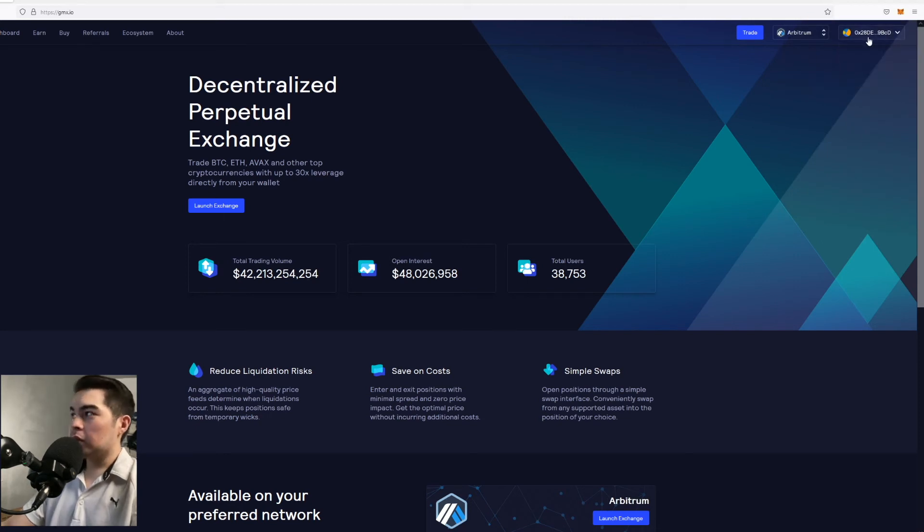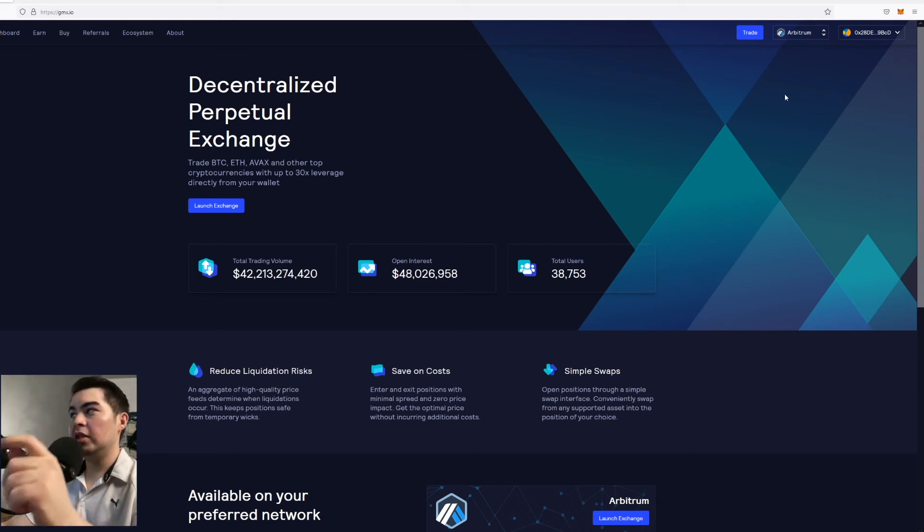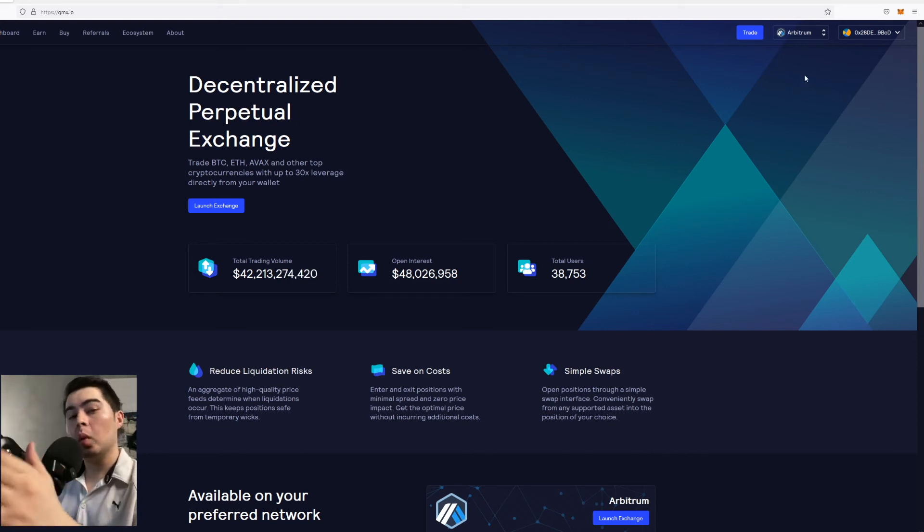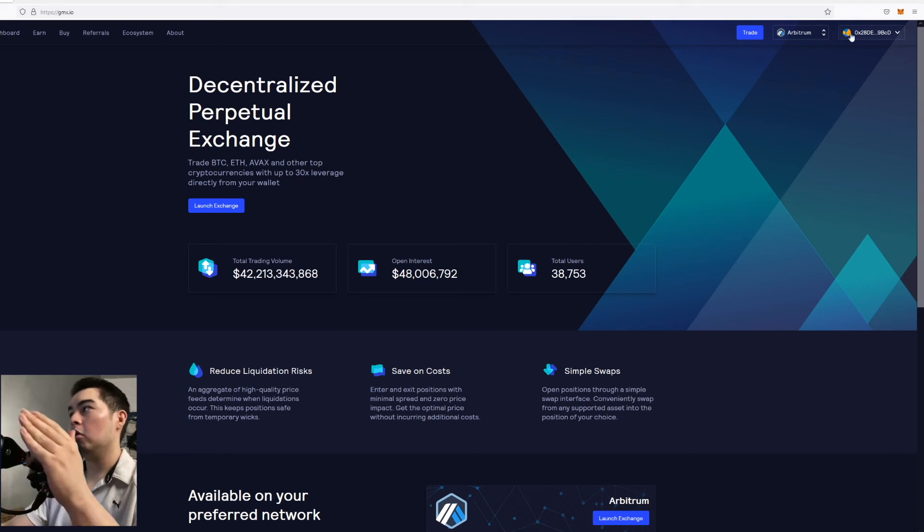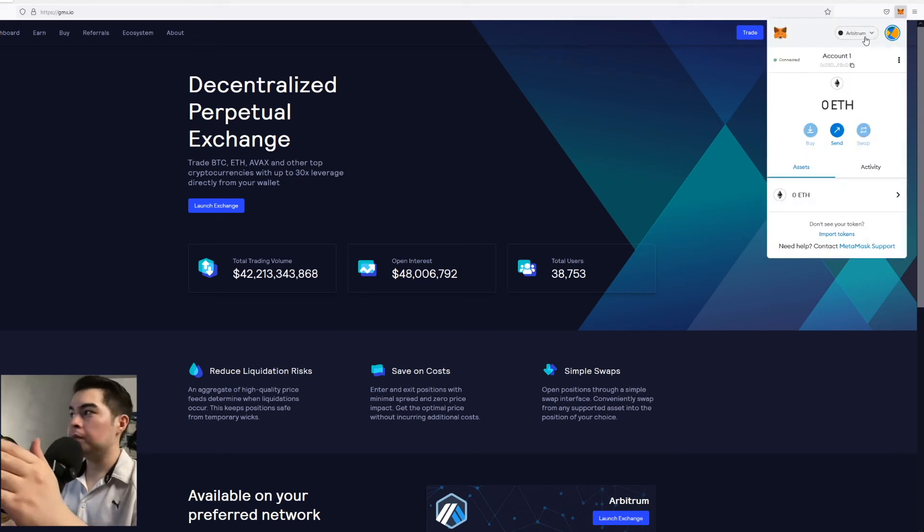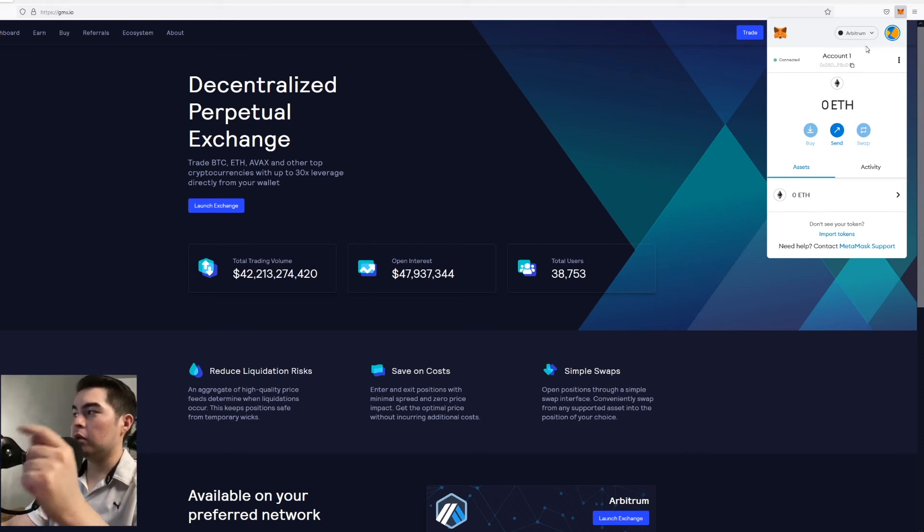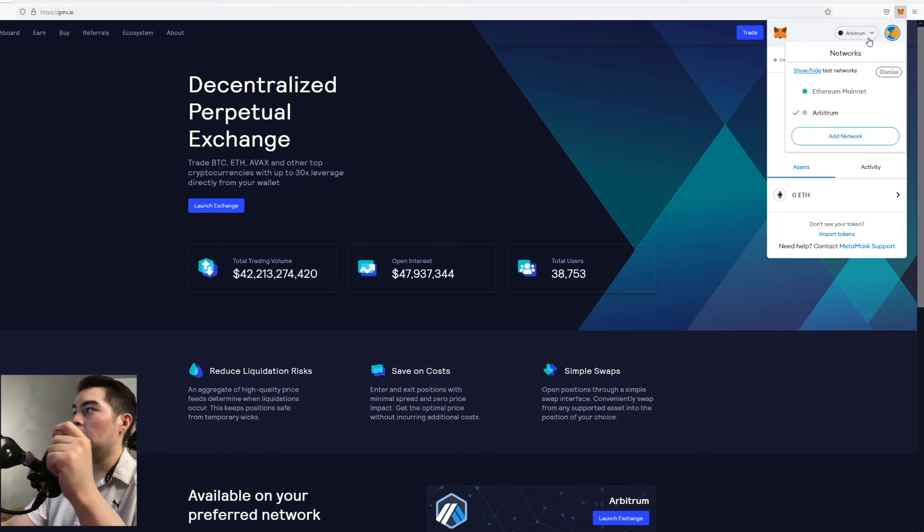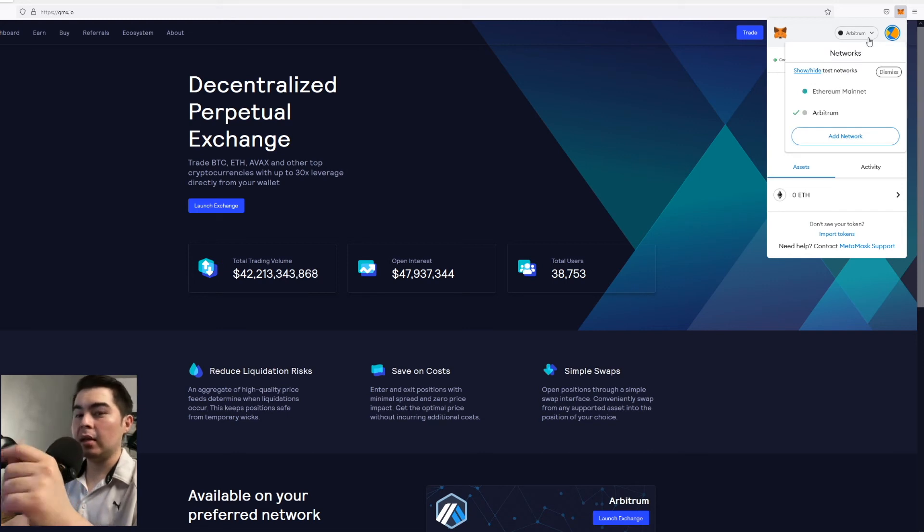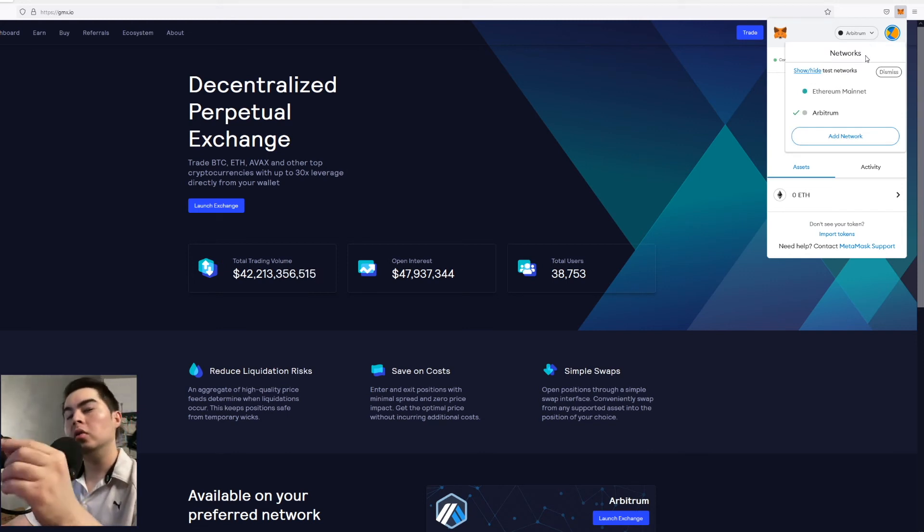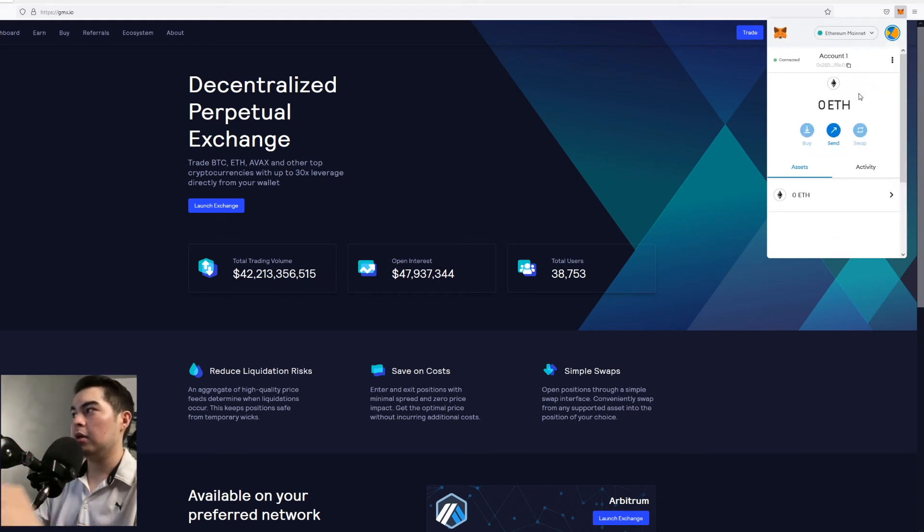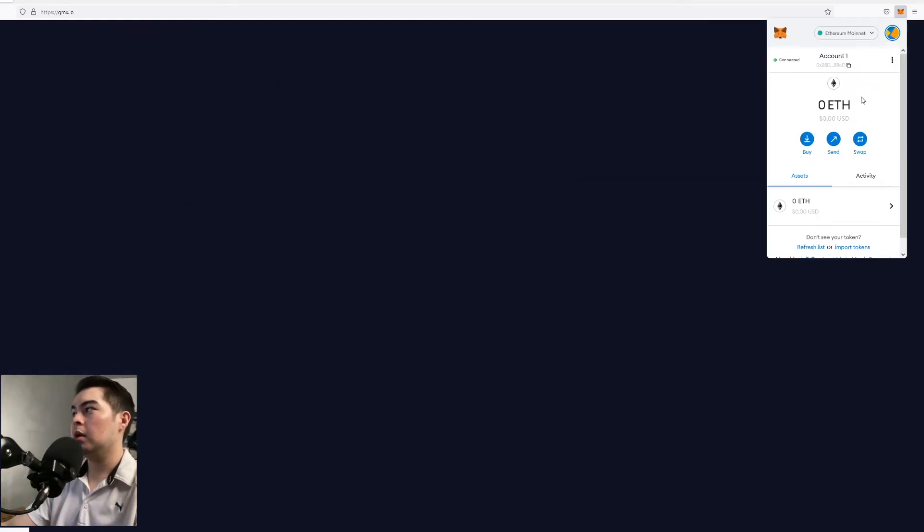Or sorry this was connected to Uniswap. But anyways right now we have our wallet connected to gmx.io as well as we have our wallet on the Arbitrum network. Now as you can see I am in my Metamask wallet right now. And we have Arbitrum selected. Now if you ever want to go back to Ethereum mainnet you could do that very simply by clicking on the Ethereum mainnet.